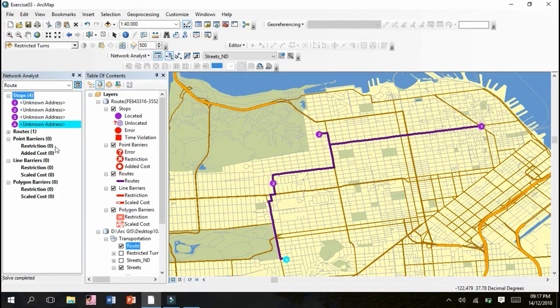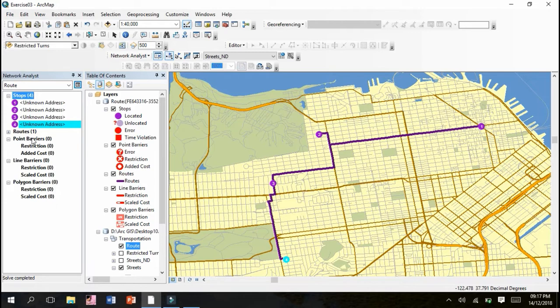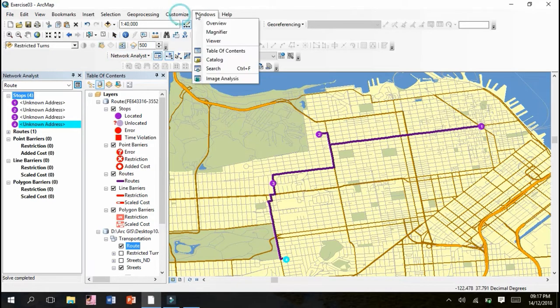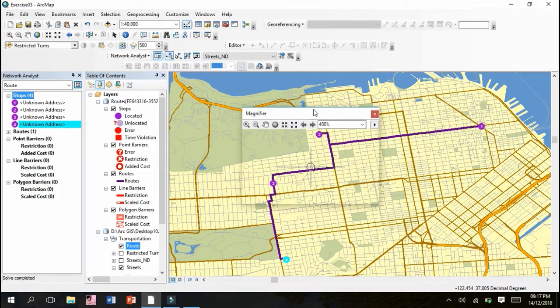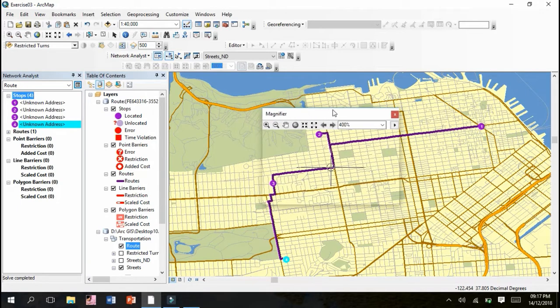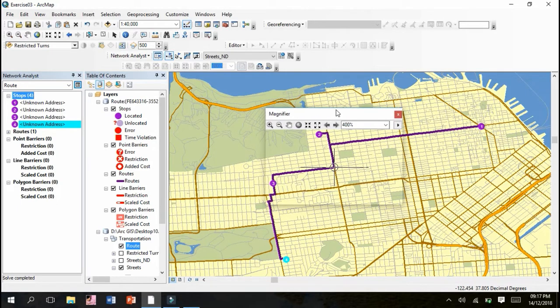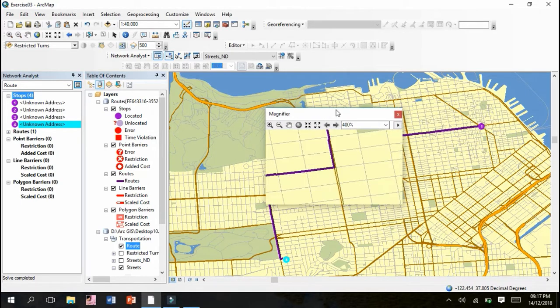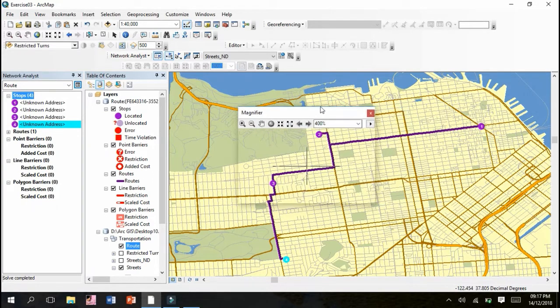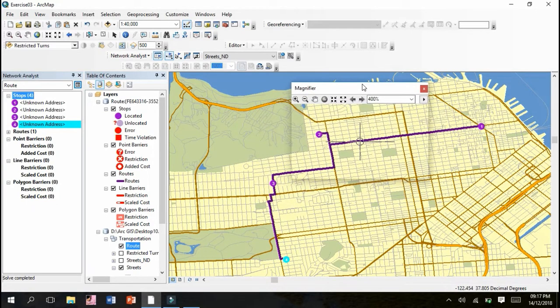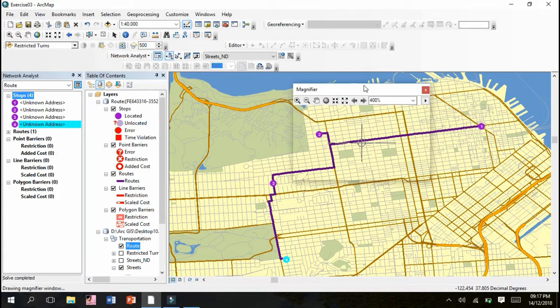Now our task is to use barriers to determine an alternate or shortest route. You can see point barriers which are currently zero. We have to press Windows option and click on Magnifier. This magnifier allows us to zoom into the area where we want to place an alternative barrier or point.